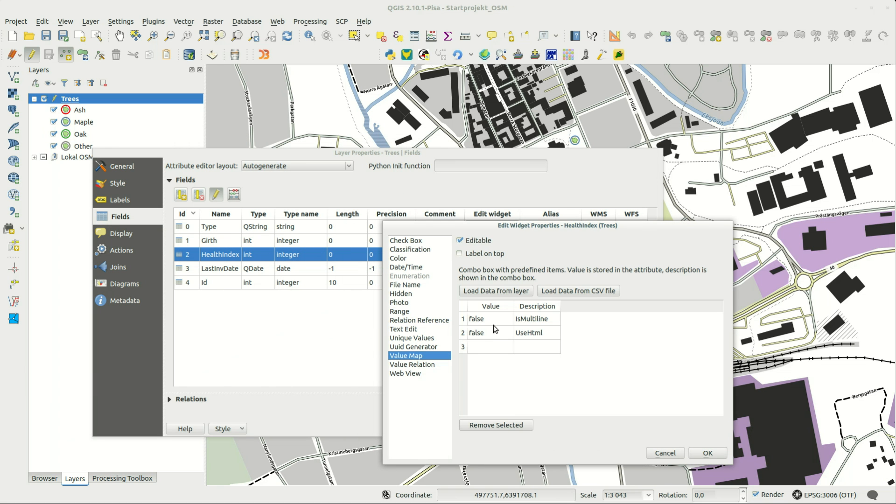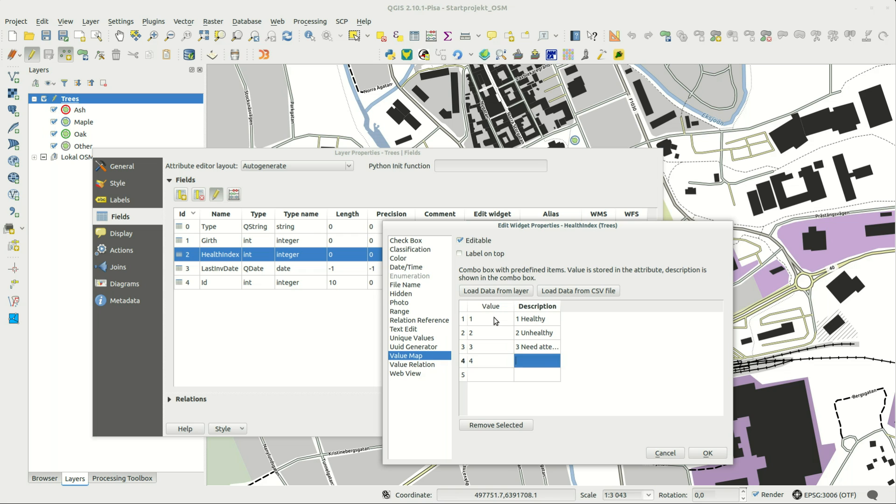With a value map you can set a value to be stored in the database and a corresponding description to be shown to the user instead.